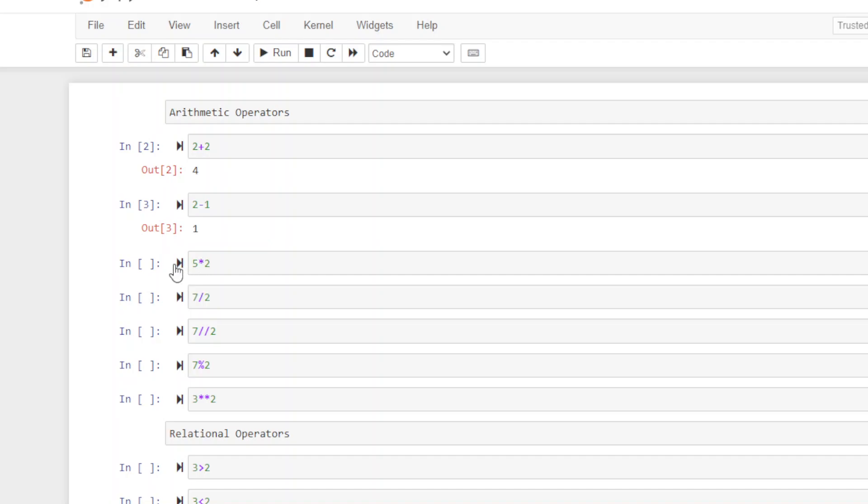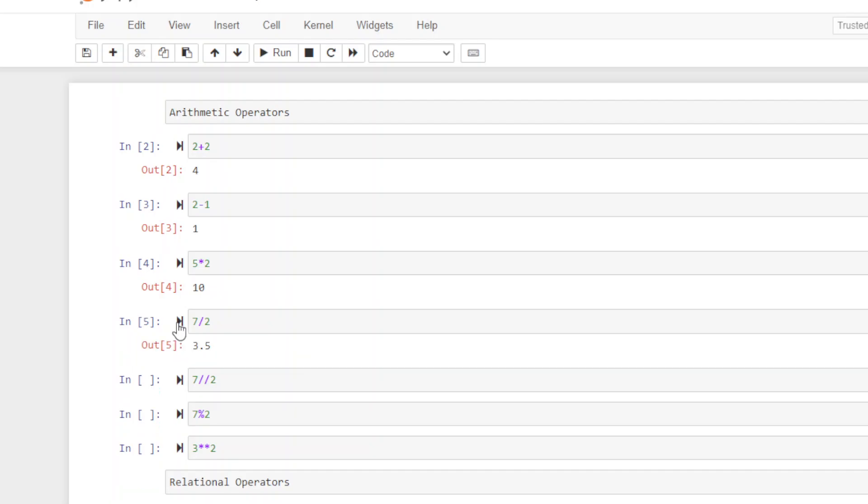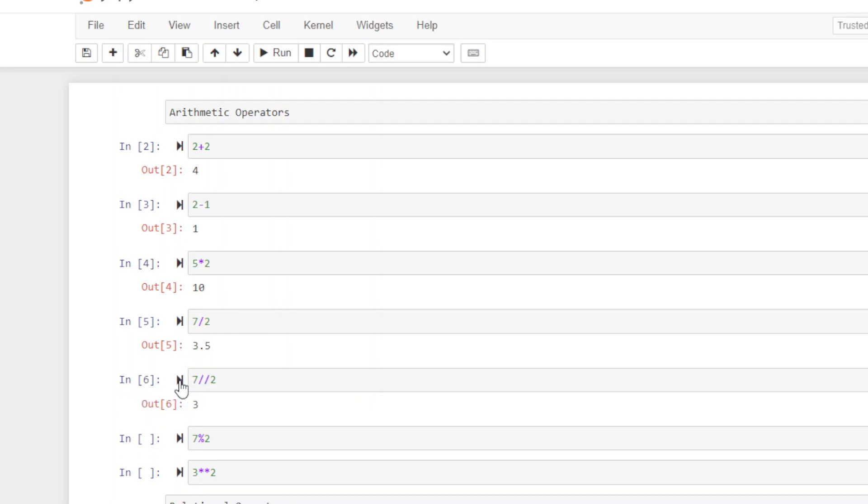Five times two is ten. Here's what I'm talking about with division. The single forward slash returns 3.5, that's the actual full value. The double forward slash returns only the value to the left of the decimal, so three. Notice it does not round up, it just takes everything to the left.